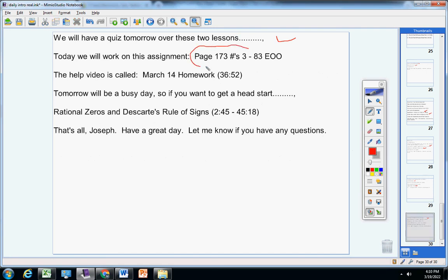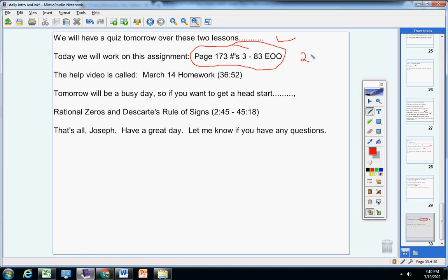Now today we're going to work on this assignment. Yes, I know it looks pretty mammoth, but remember EOO means every other odd. So you're going to do 3, then skip 5, then do 7, then skip 9, then do 11, etc. It's 21 problems, so it's not as big as it seems.